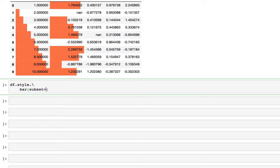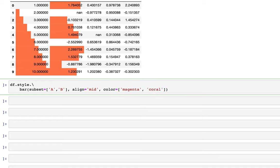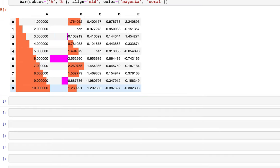We can fix that by aligning bars differently with different colors. Using df.style.bar with subset=['A','B'], we set align='mid' and specify a color list — magenta for negative values and coral for positive. Now we can clearly see the variation in column B: negative values like -2.5 appear in magenta and positive values like 2.2 appear in coral. This lets you visualize a bar plot directly inside the data frame.